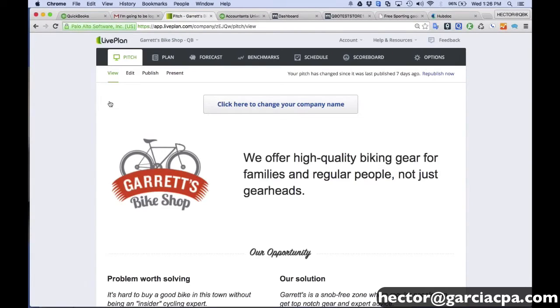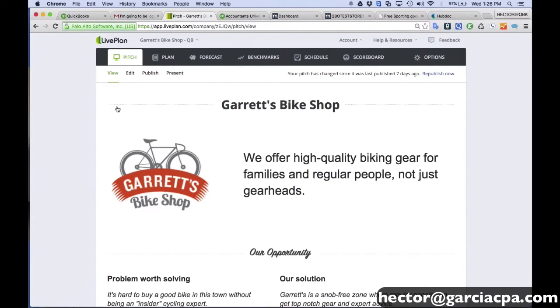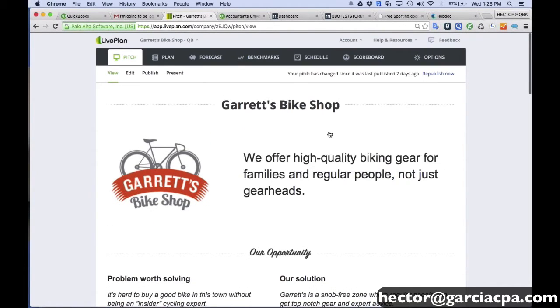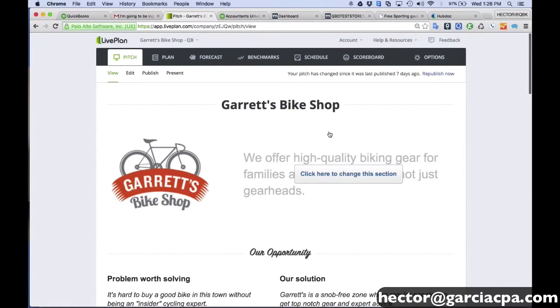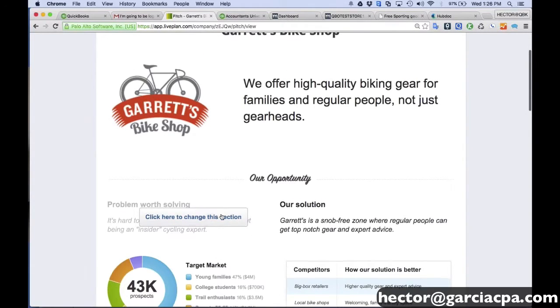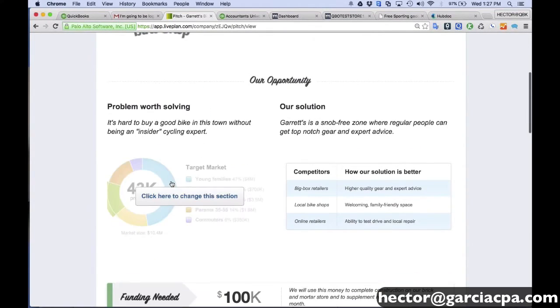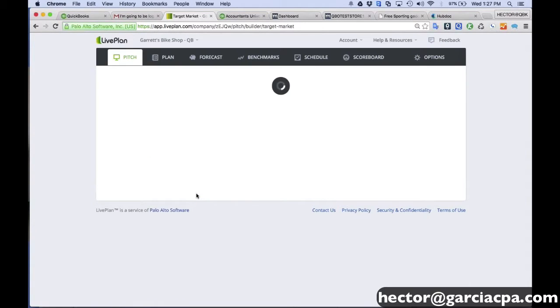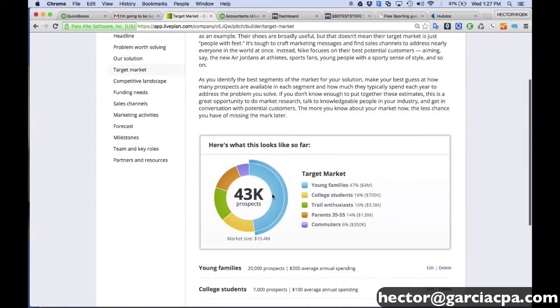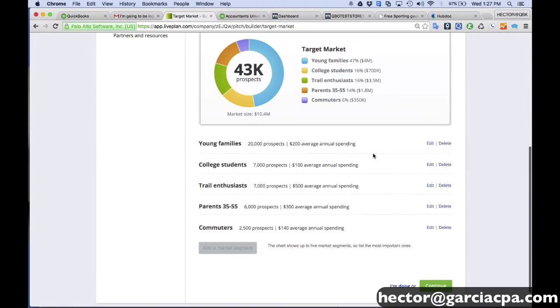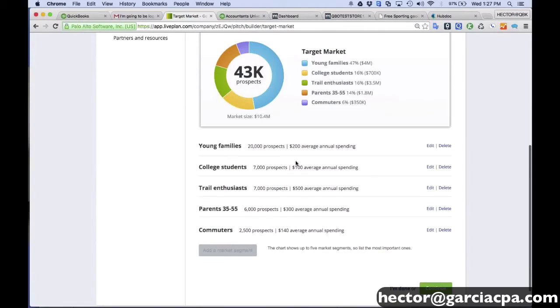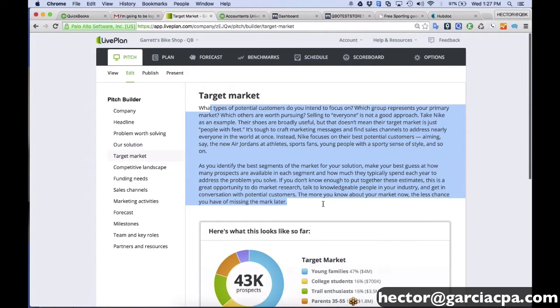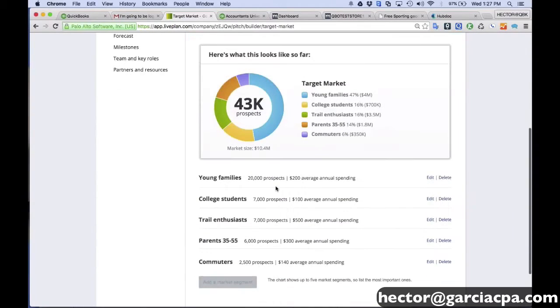So this is Gareth's bike shop. And basically, we're on the pitch section. So in the pitch section is basically a summary of all the company's information - the opportunity, like what problem we're solving, the solution, the target market. And I'll just show you when we click in here, it basically guides you through the process.